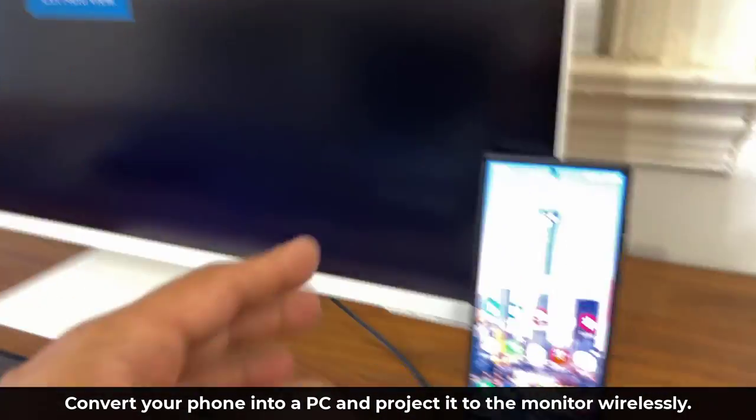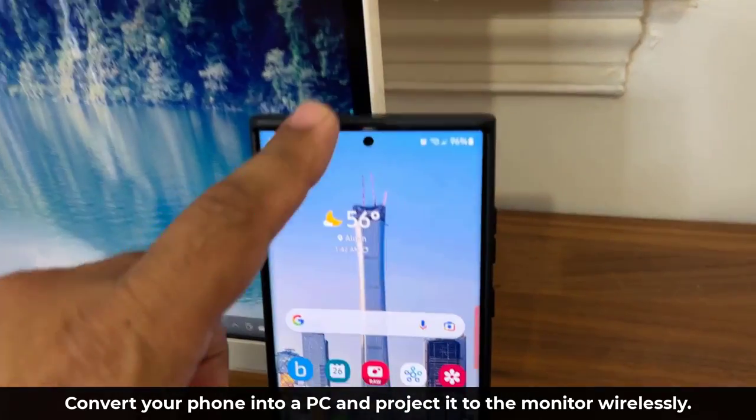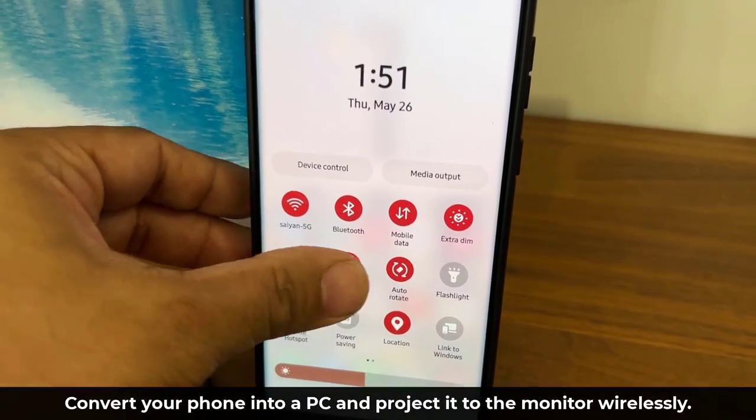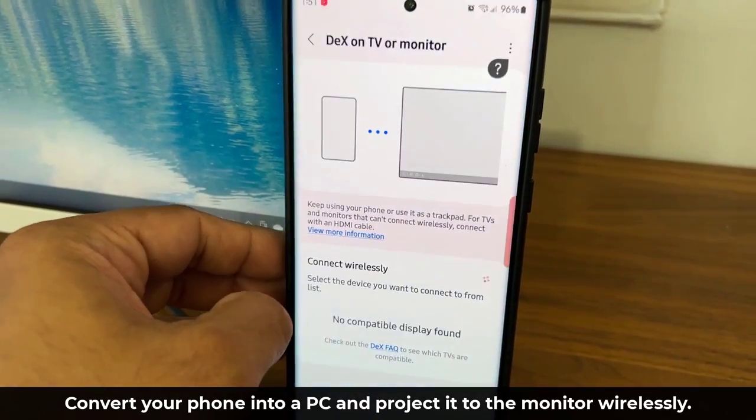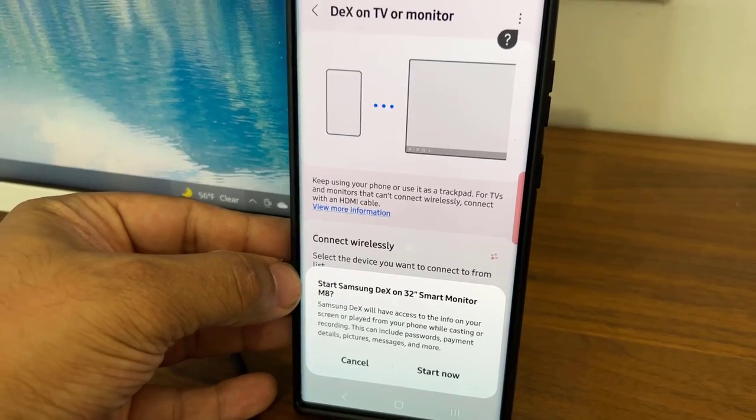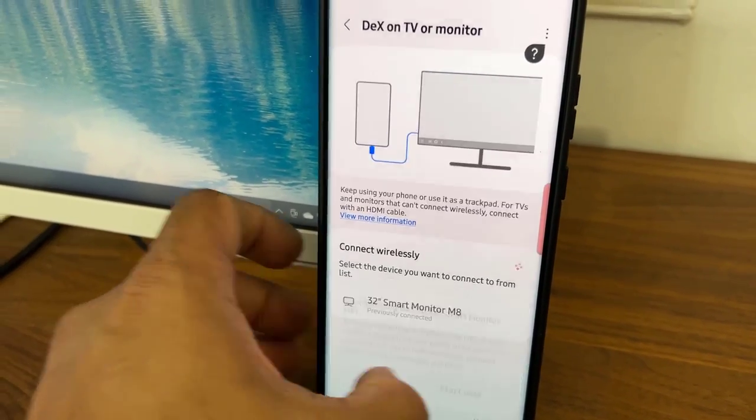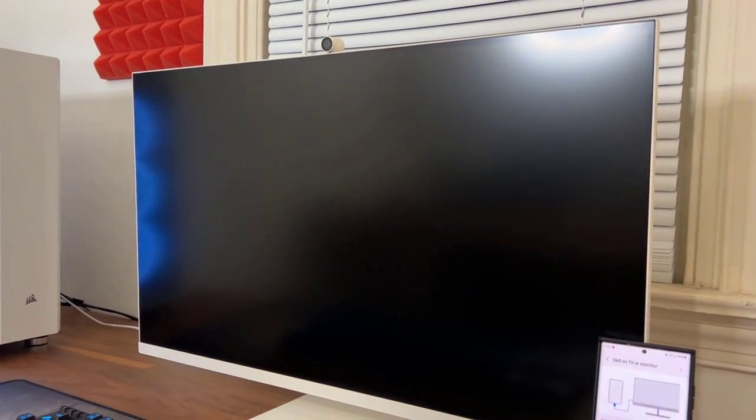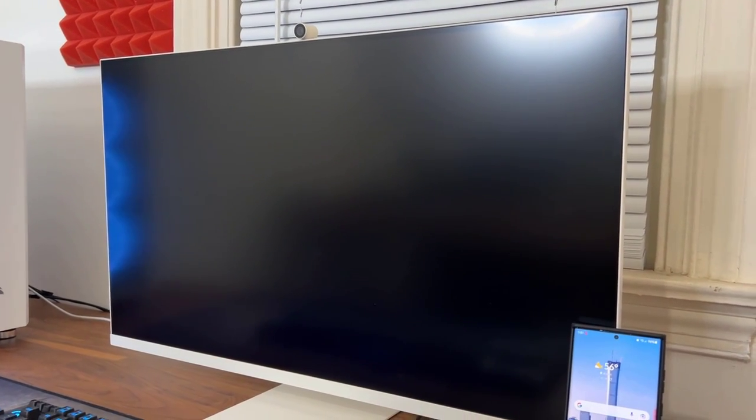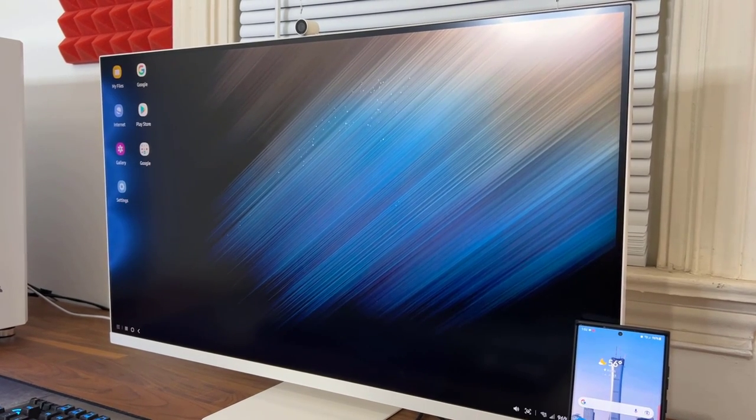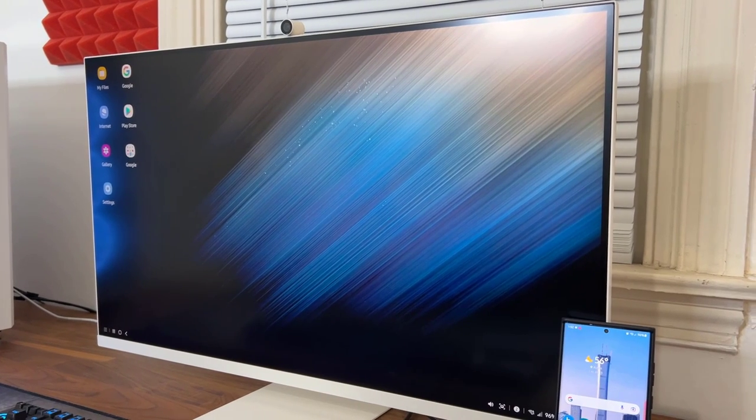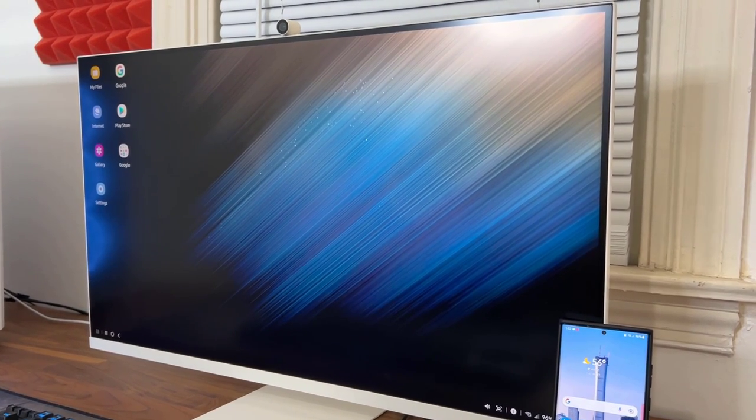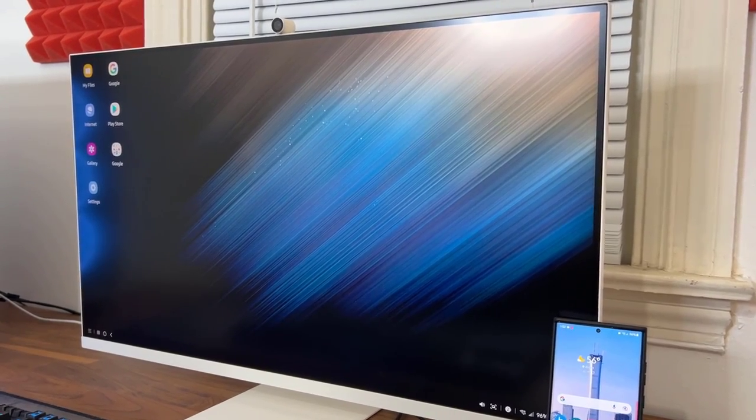So if I want to use Samsung Dex on the monitor wirelessly, all I do is pull this down. Let's go to Samsung Dex right over here. It is right here. I'm going to tap on it. Again, it's going to say connect wirelessly. It's going to choose the monitor for me. I'm going to tap start and look at what happens. Connecting to the Saki Ultra S22 and it's going to project the Samsung Dex. And now I can use this as a computer. So great companion for people that actually own a Samsung Galaxy smartphone and need a monitor and need a smart TV.